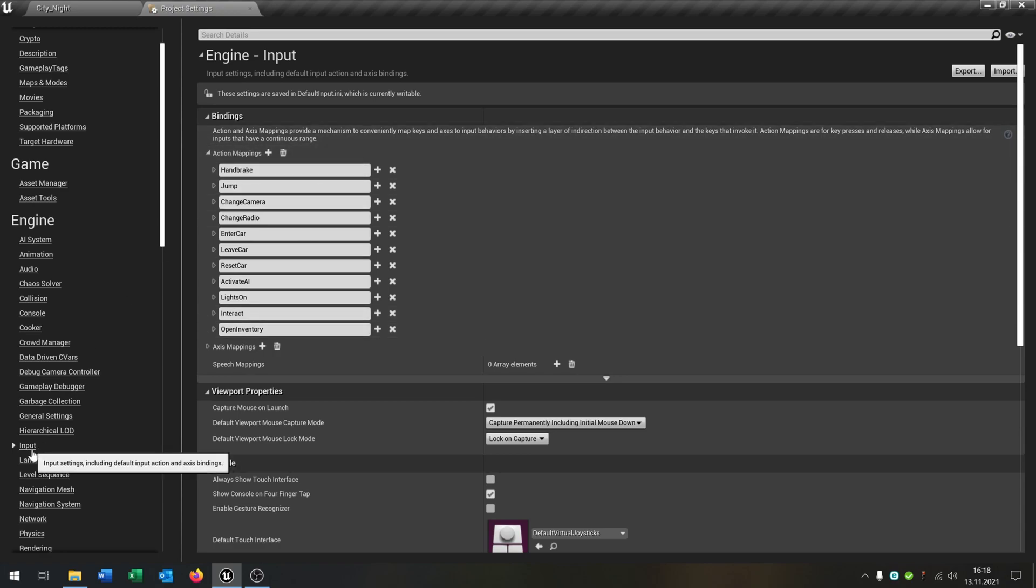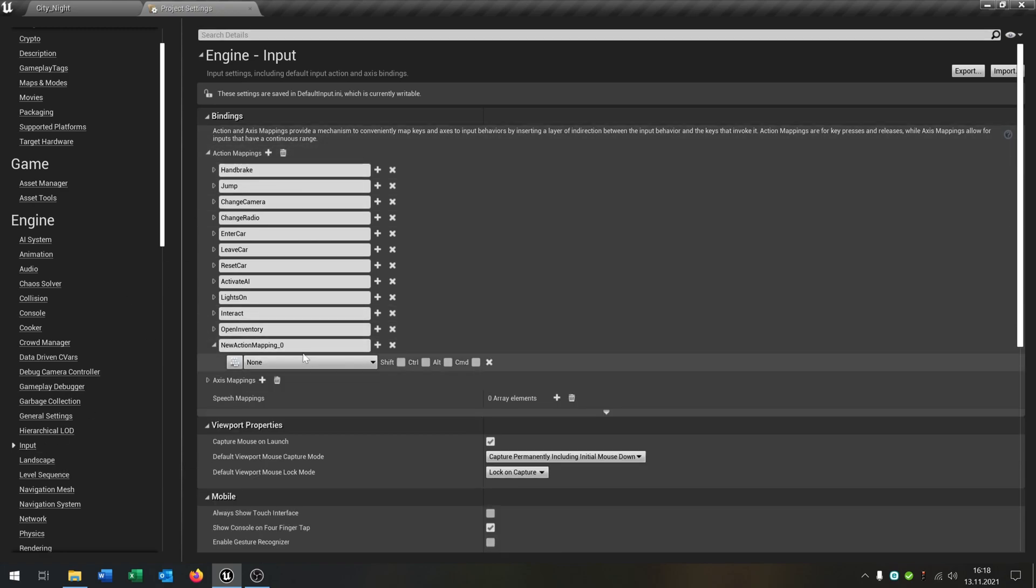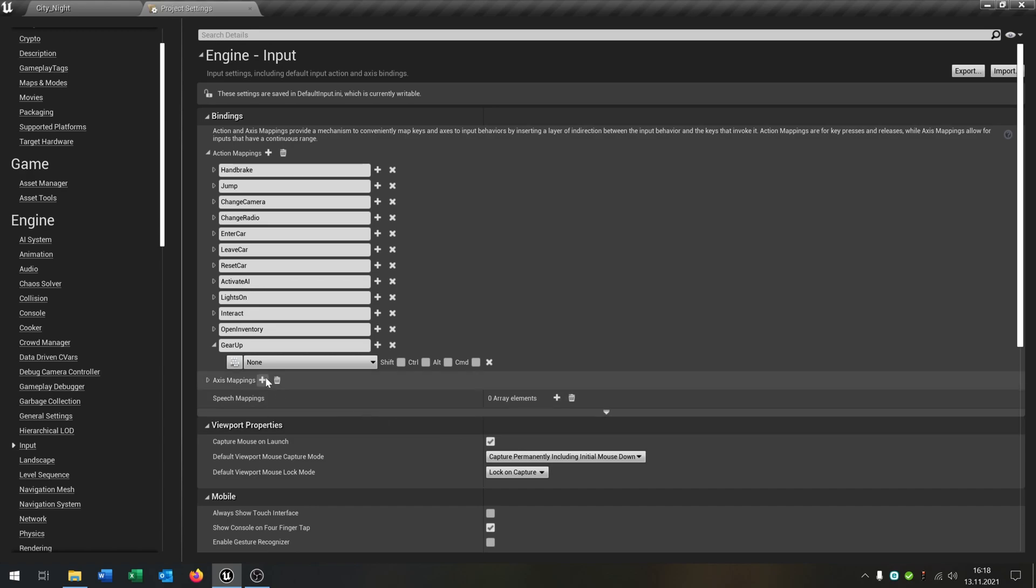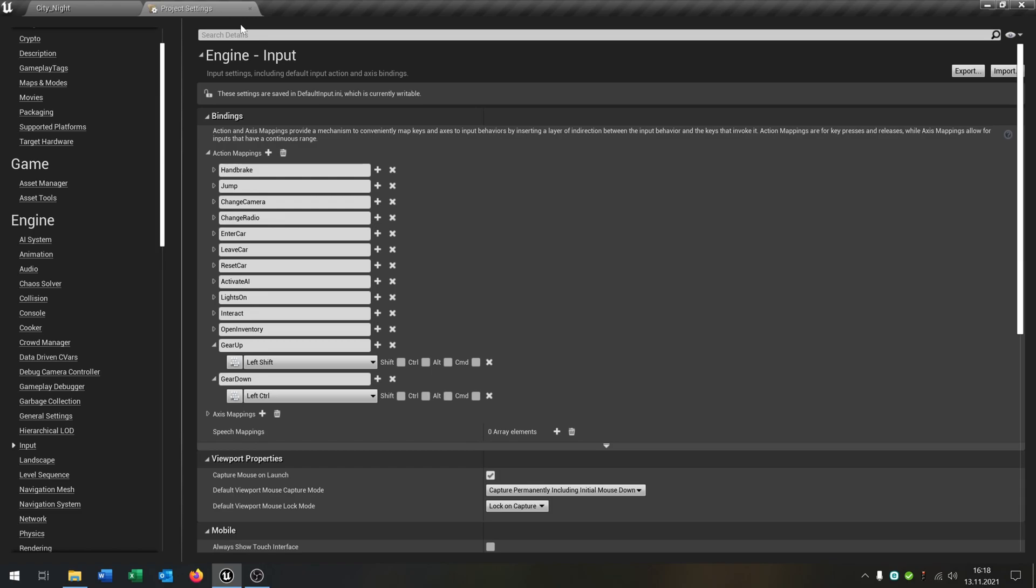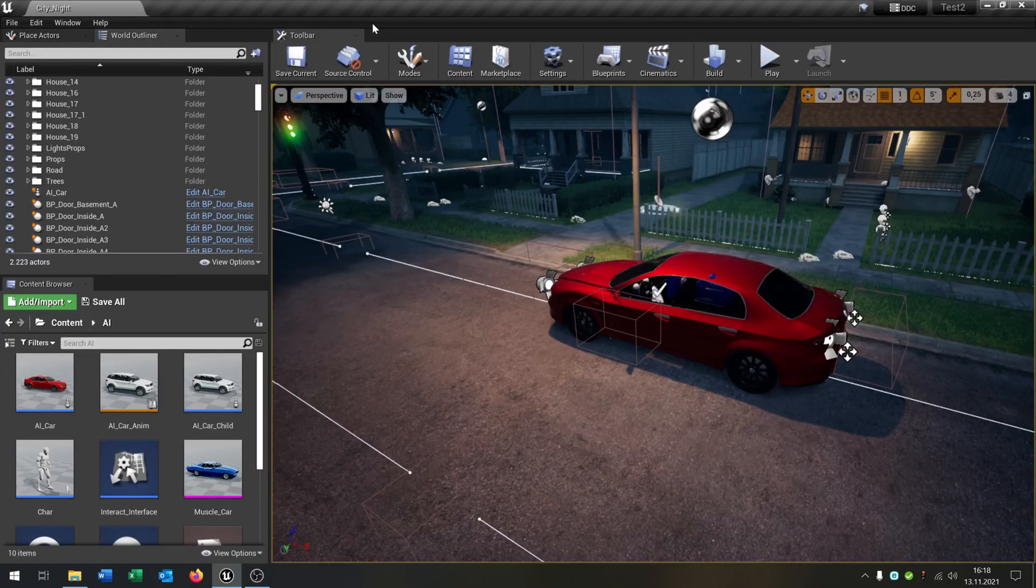So under project settings input, the first part will be gear up. Let's say this will be left shift and the second one will be gear down of course, and let's put this to left control. Just for example, you can choose whatever you want.